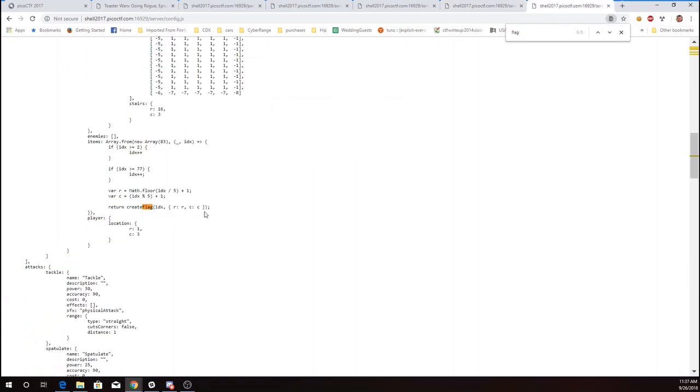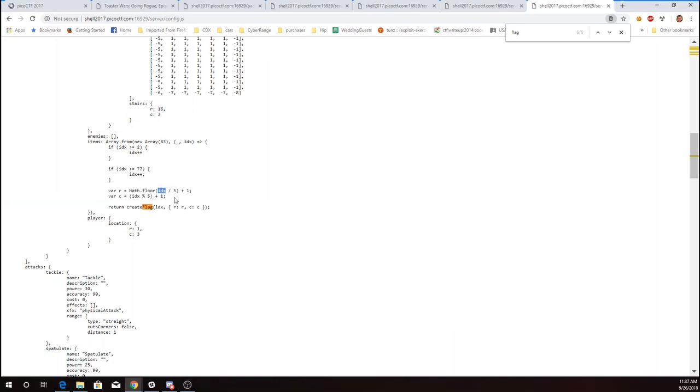Okay, so how could we get 64 in the check variable? Well, we see that we have this row and column. We're going to take our index divided by 5 and our index mod 5 plus 1. And we're going to get that somehow.